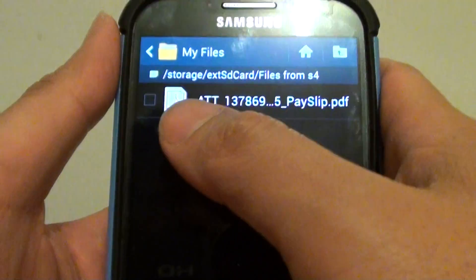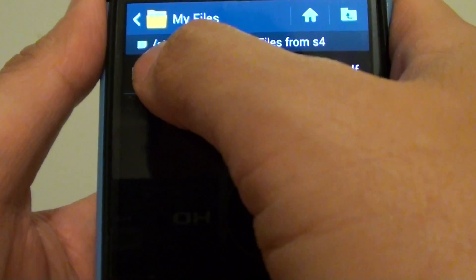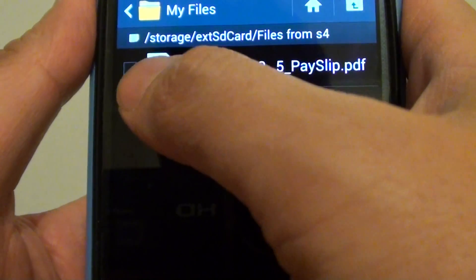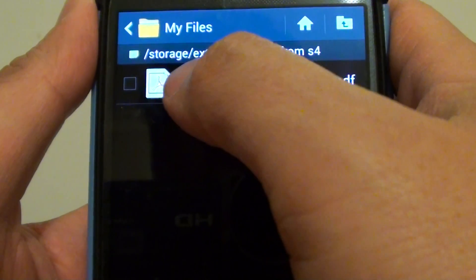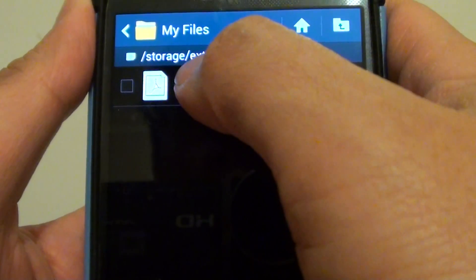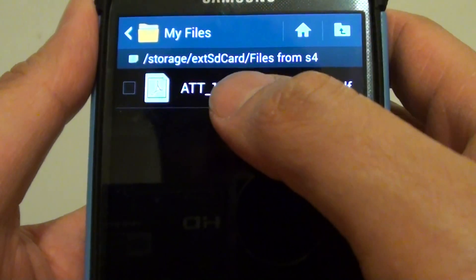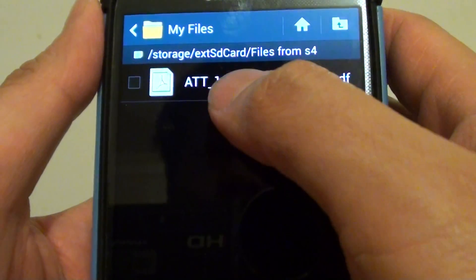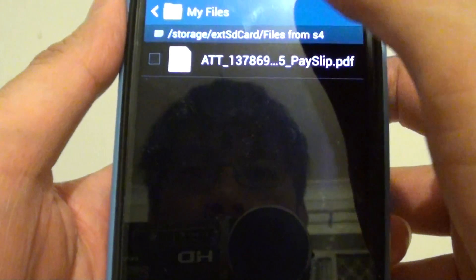So by looking at the path up here, you can see that it says storage and then slash external SD card. So now that shows me that this file has been moved to my SD card.